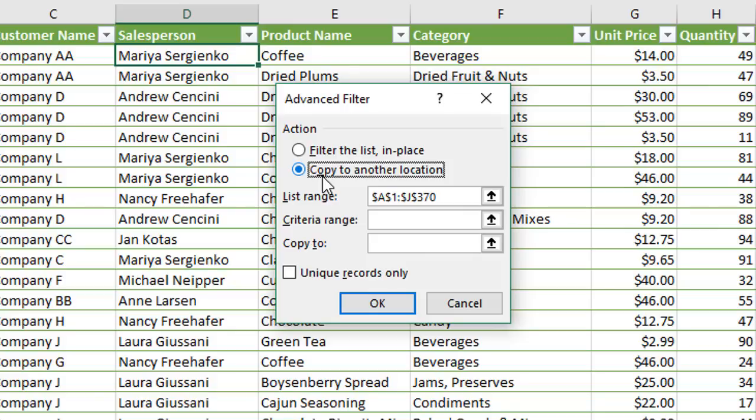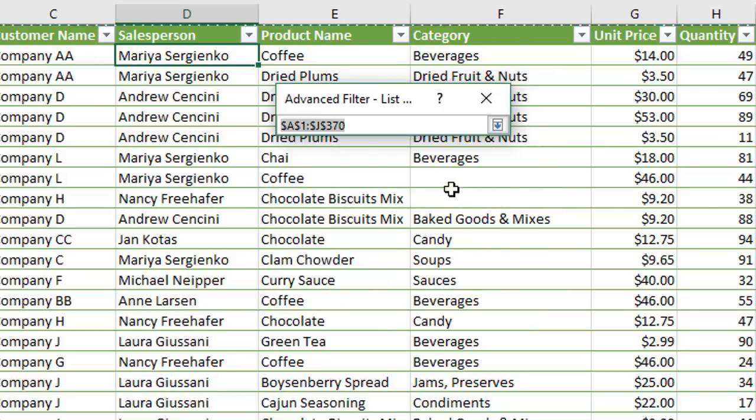The next thing we need to do is select the list range. This is the data that the advanced filter is going to evaluate and currently that's set to my entire table, so we want to change that. I'm going to click this button here and this will allow me to make a selection on a range.